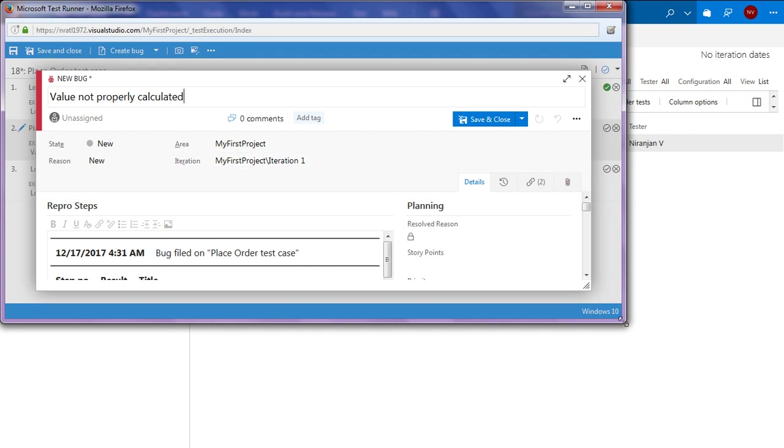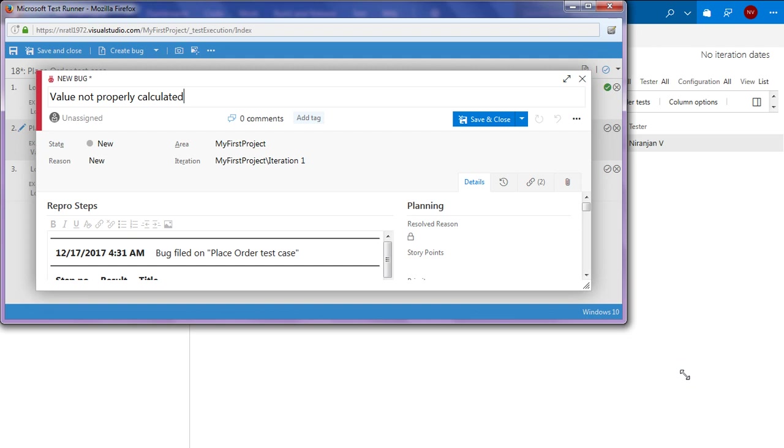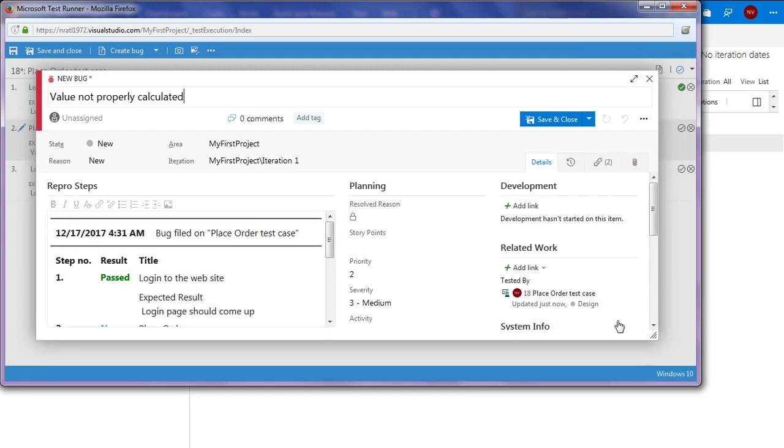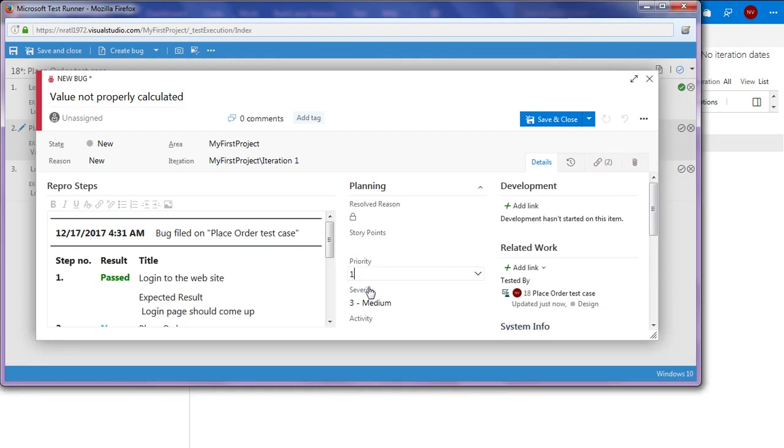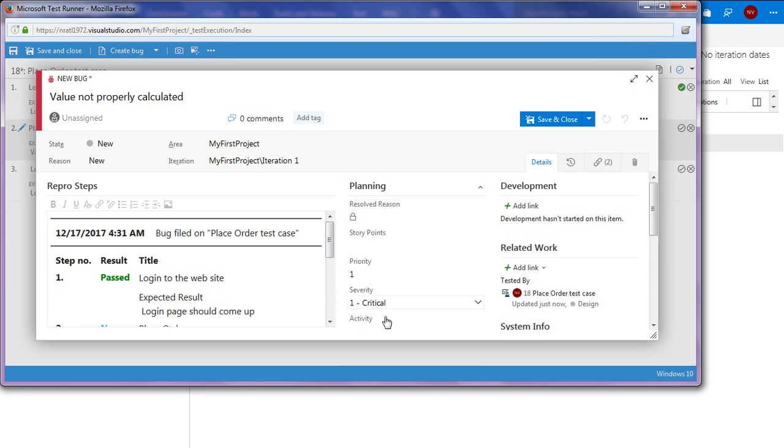And let me just expand this a bit. I can provide priorities, maybe higher priority, critical severity. And I can save and close.